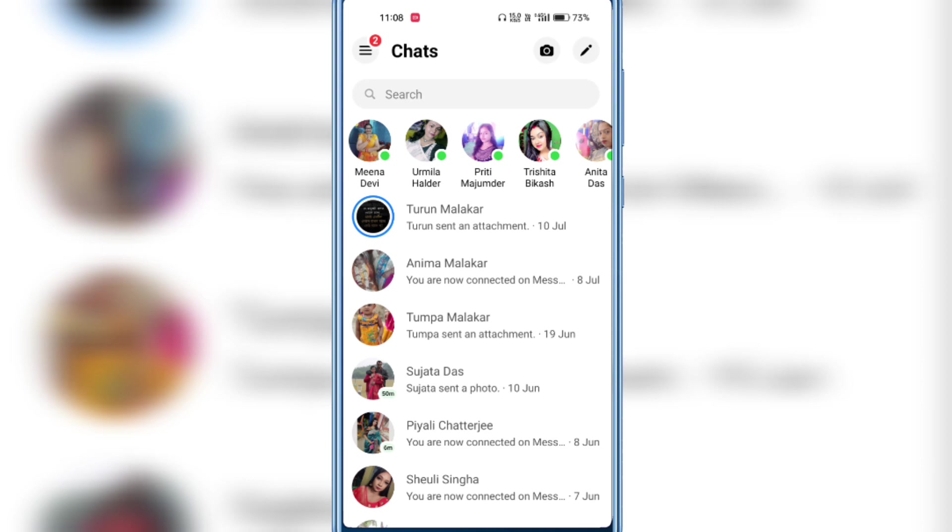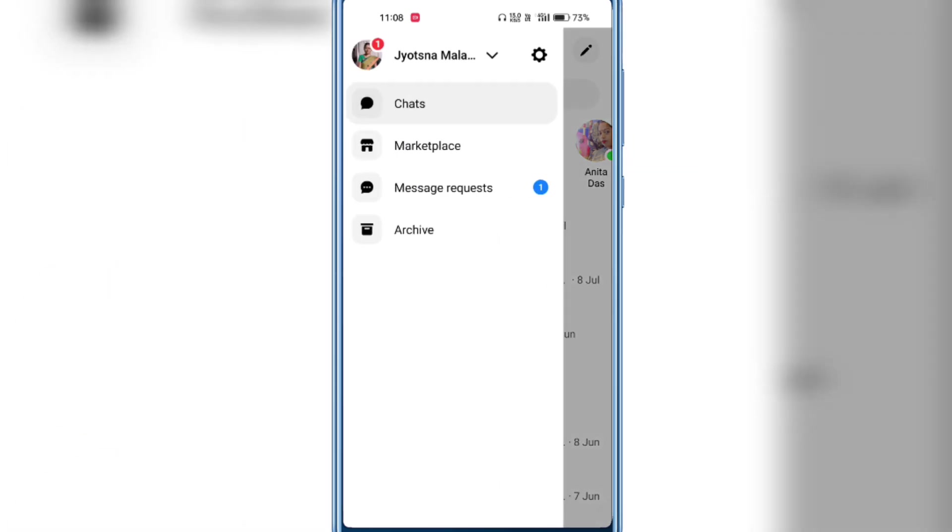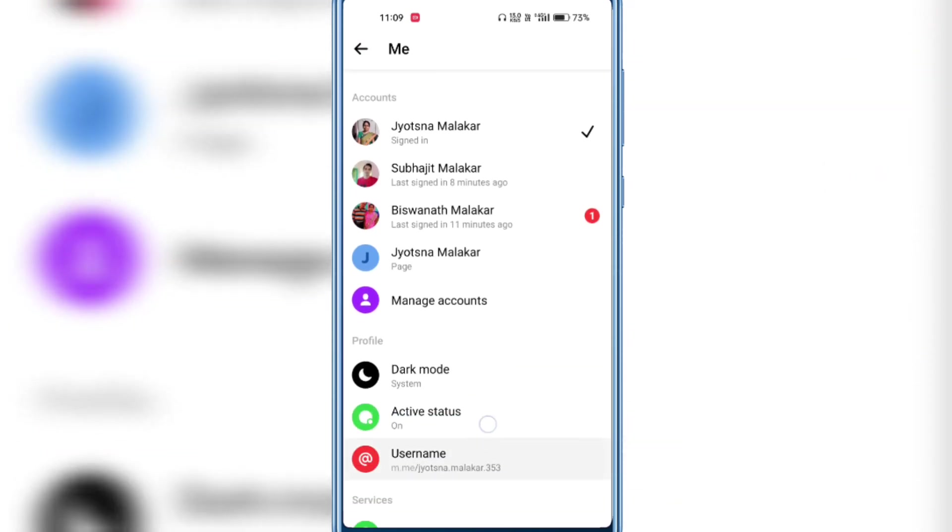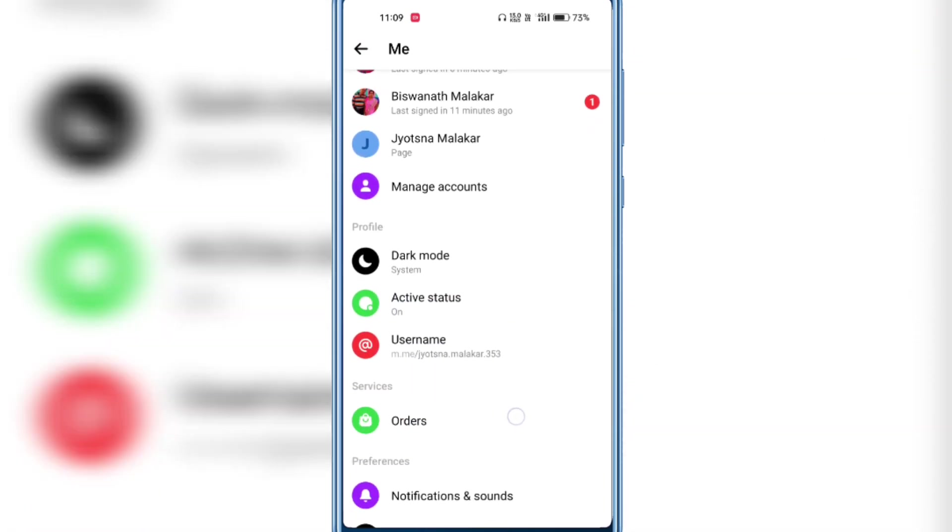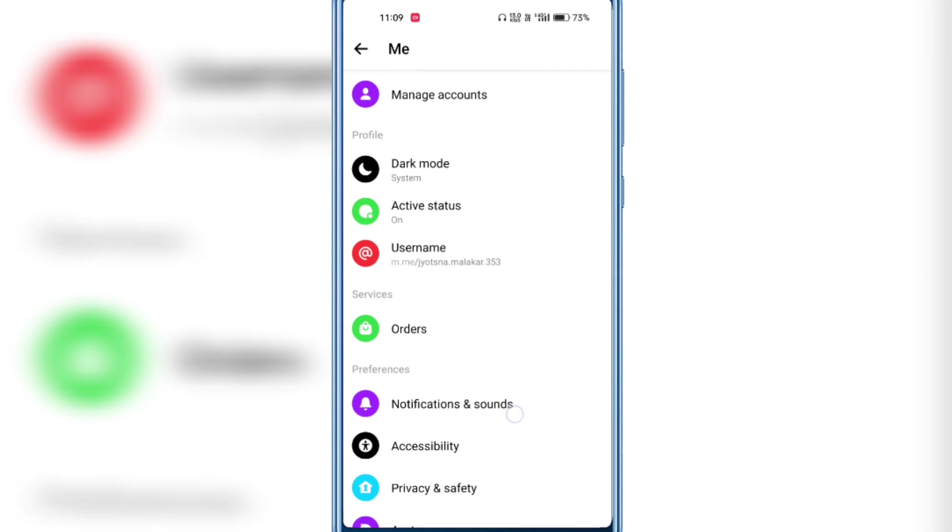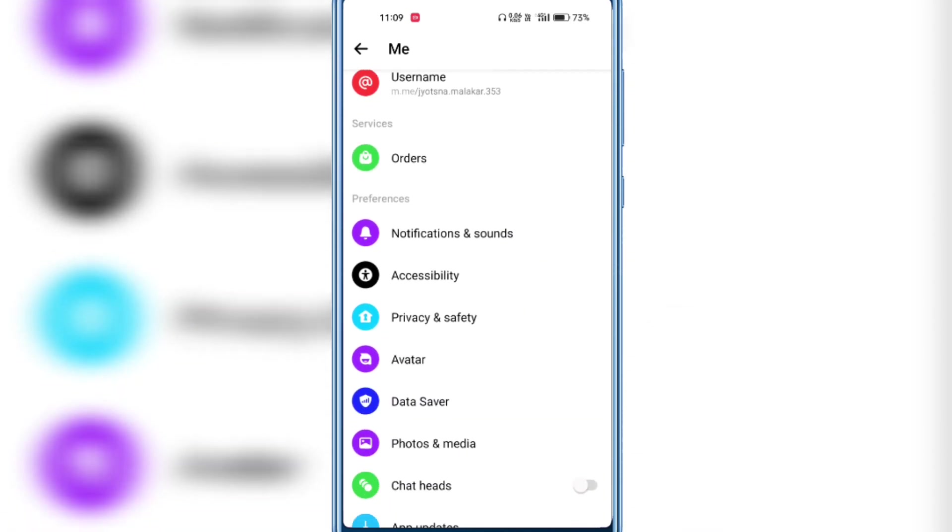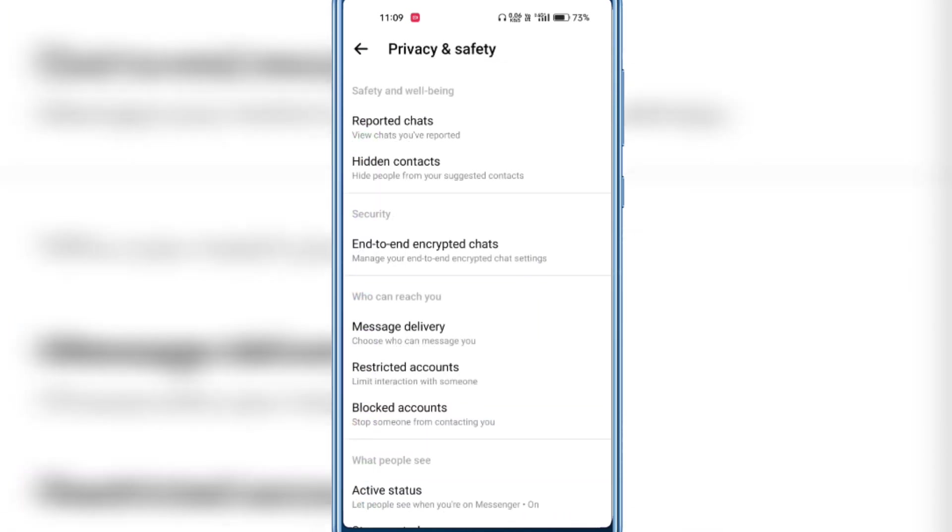Then click the menu icon on the top left corner, click the gear icon here, scroll down, tap on Privacy and Safety, and scroll down again.